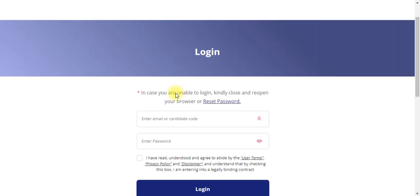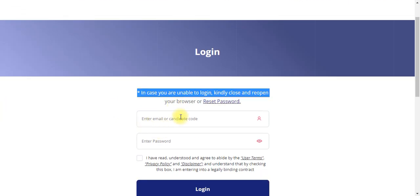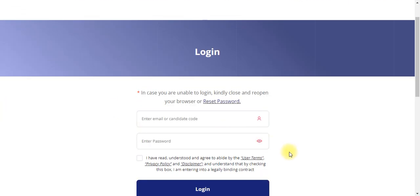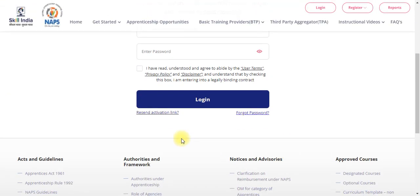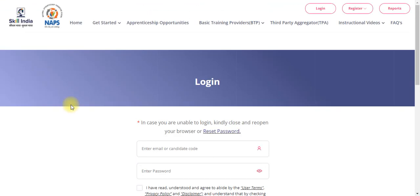If you are already registered, you can access the page and click on the list of jobs. If you want to register for a specific job, you can create an account.